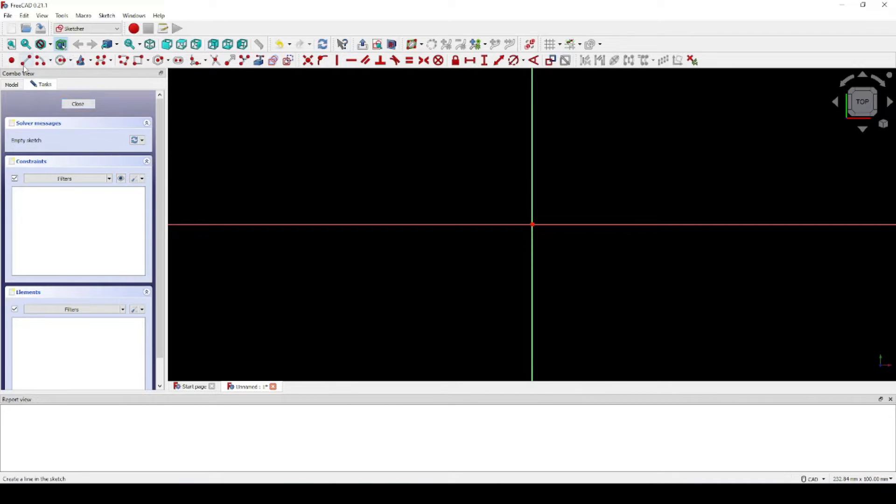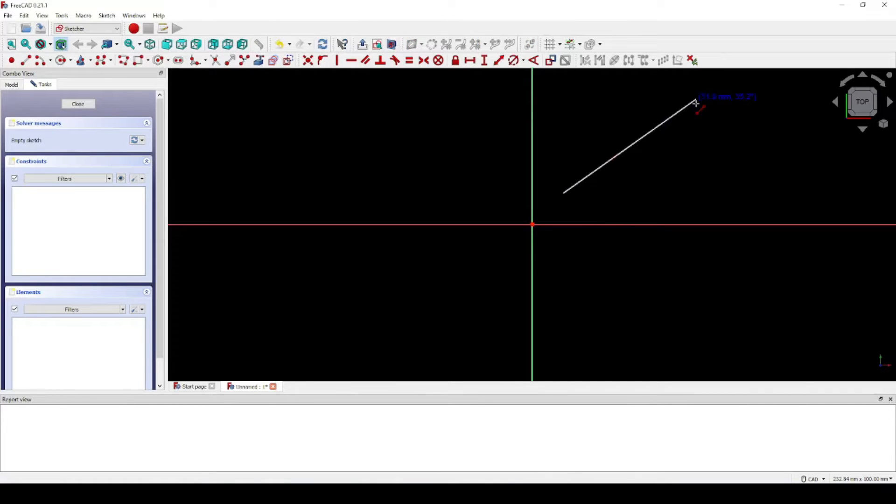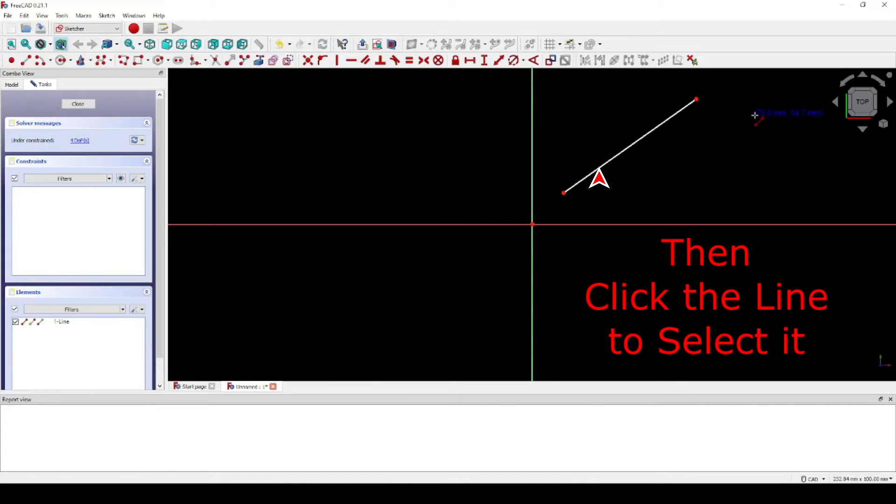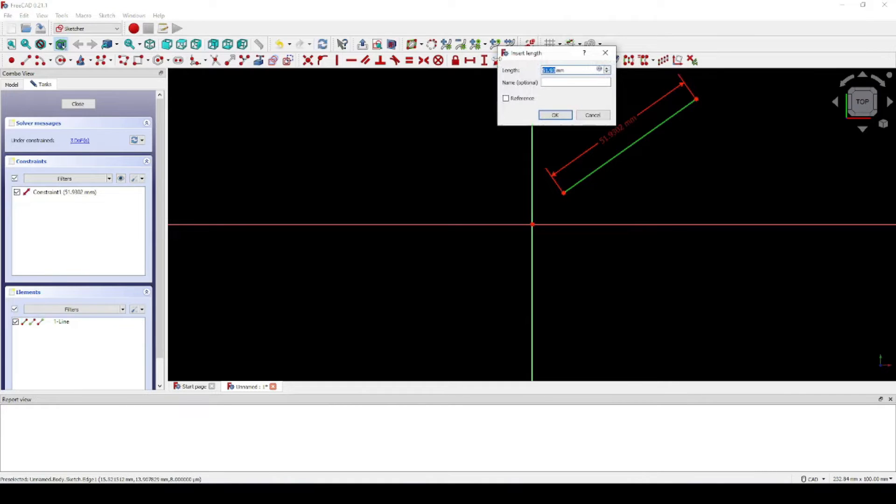Now get your line tool right here, create line, and draw a diagonal line. Next, let's make the line 40 millimeters long. Click OK.